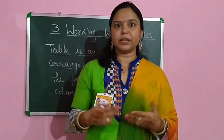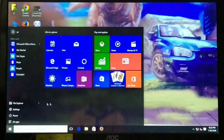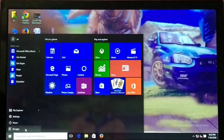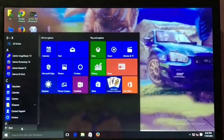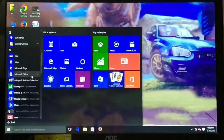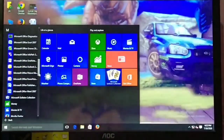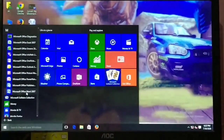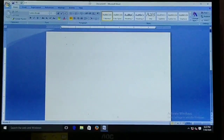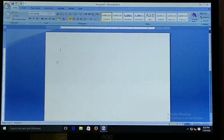Let's do the practicals. Our first method for creating a table is using the table grid. First of all, we have to open our MS Word document. For that, we will click on all apps, then search for Microsoft Office. Microsoft Office has opened. Now we will search for Microsoft Word. Microsoft Office Word is here — click on it and your document will open.